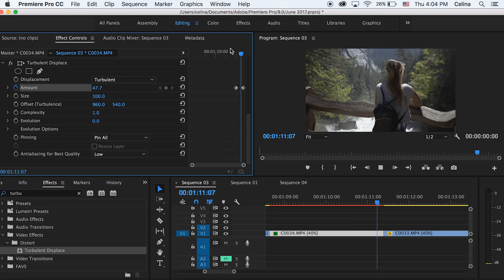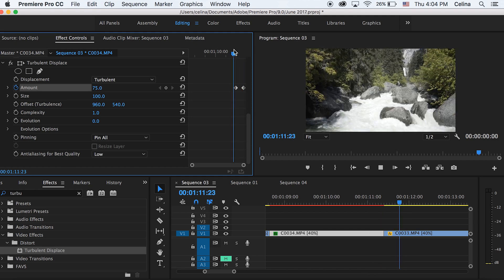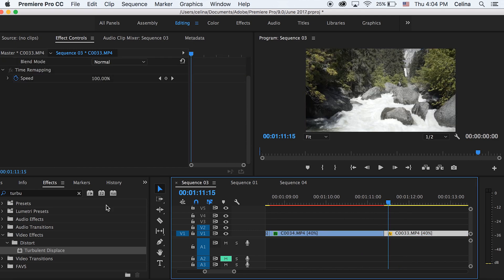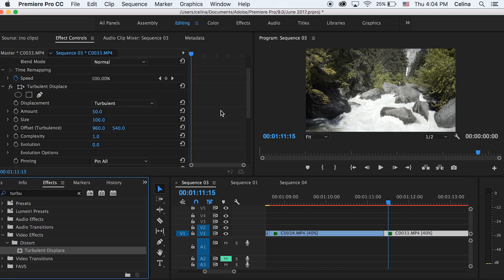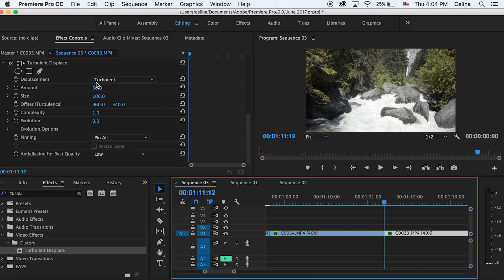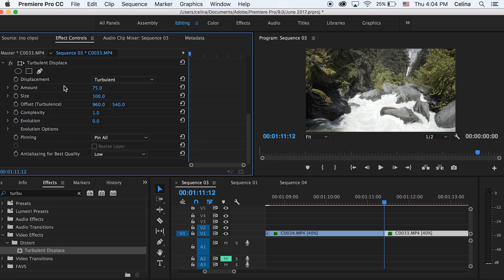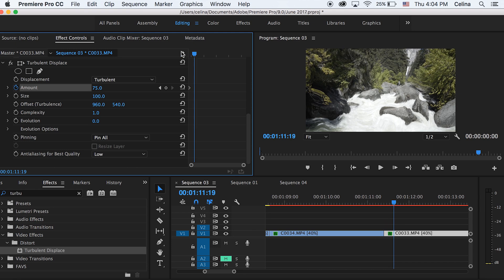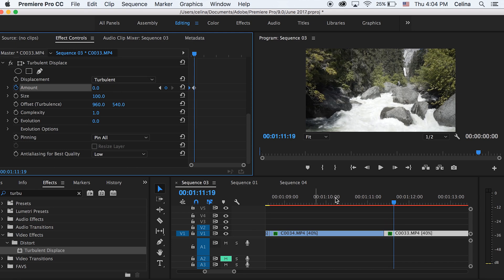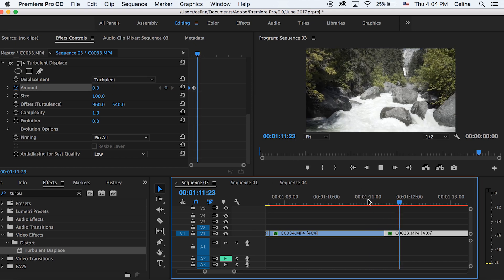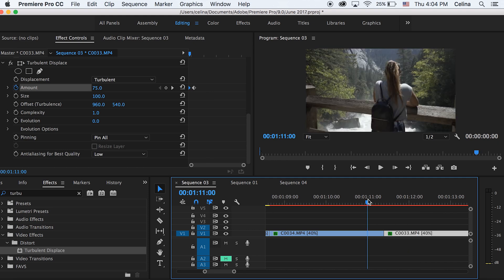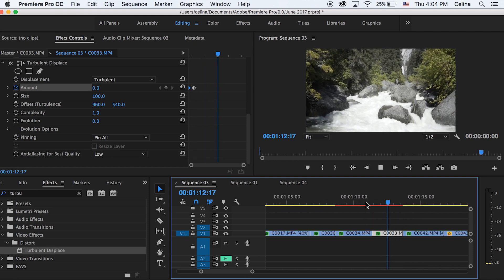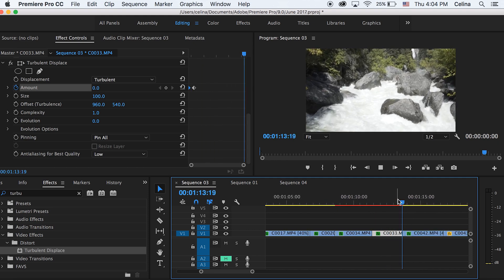Add Turbulent Displacement to the second clip. Set the Amount to 75 at the beginning and press the keyframe button, then go a little further forward and set it back to zero. When you watch it back, the image warps out and then warps back to normal.